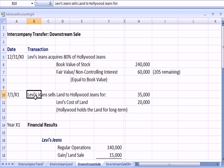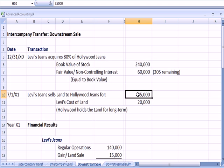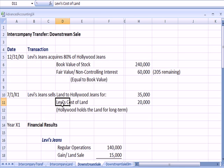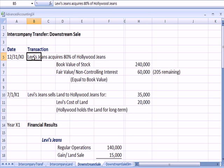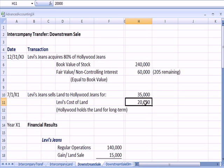Levi's sells land to Hollywood jeans for $35,000. Their cost was $20,000. That's in the examples that we saw on the prior spreadsheet. And let's assume that Hollywood's going to hold that land for the long term. So we have Levi's buying 80% of Hollywood jeans, and we have Levi's selling land to Hollywood jeans for a gain, $35,000 less $20,000, the $15,000 that we talked about on the prior page.